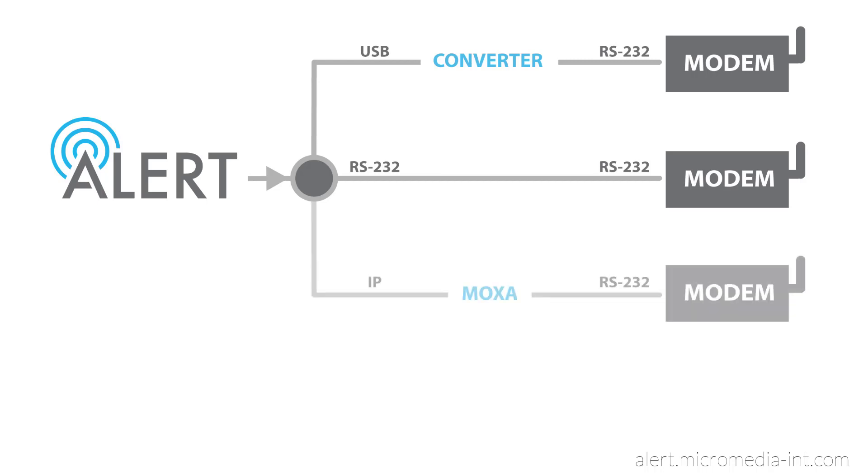Moxa modules are serial-to-Ethernet converters which let you create virtual RS-232 ports on your machine, creating a link with whatever you plug into your Moxa module.